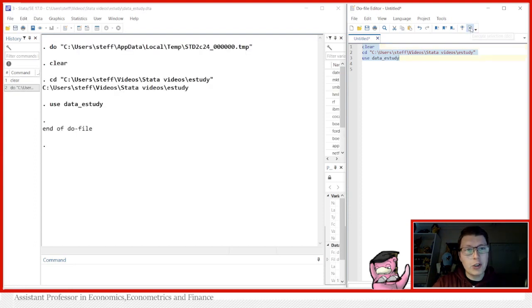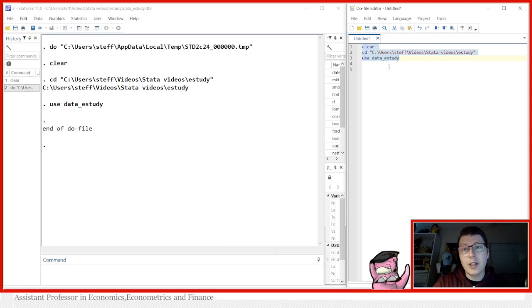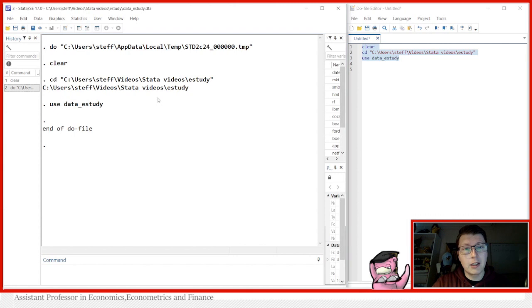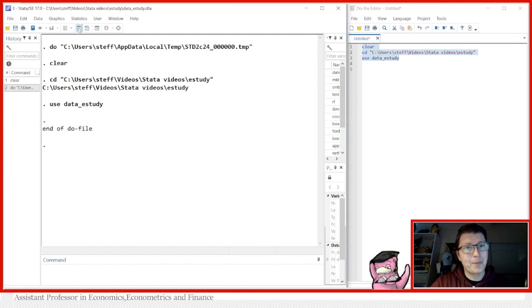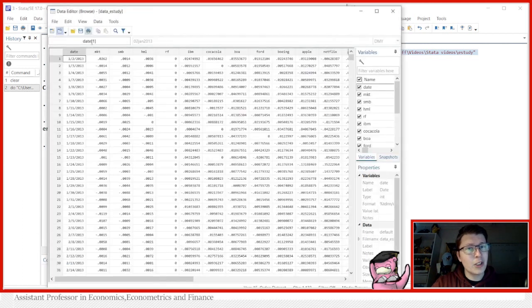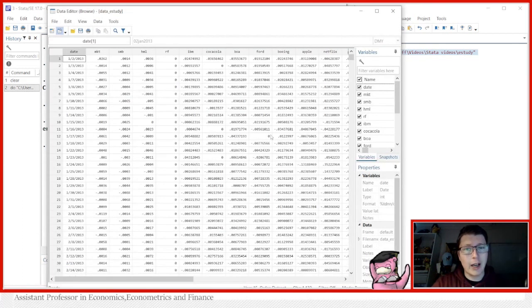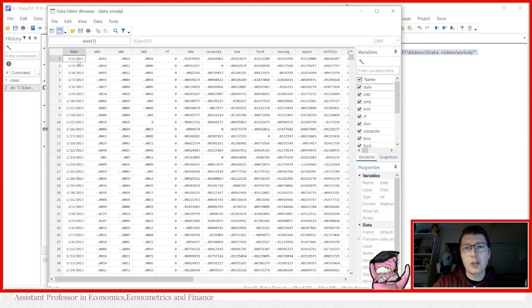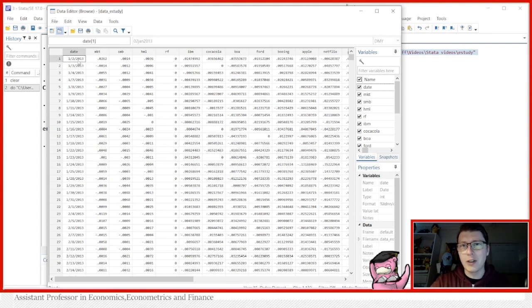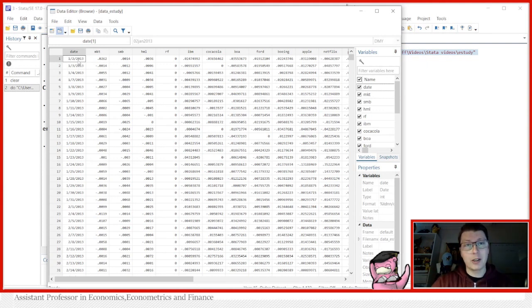But let's first take a look at the data we're going to be using for today. This data underscore e-study is given by the authors of the e-study command and I'll make sure to include a link in the description below where you can of course go and download the data. So let's go and take a look what they have for us.